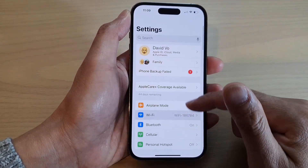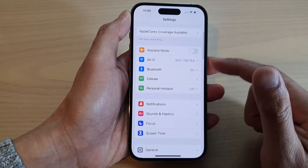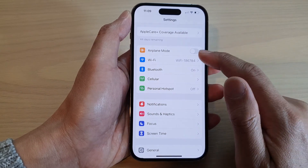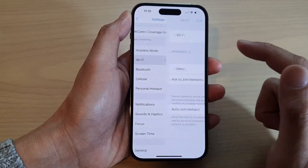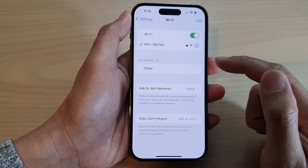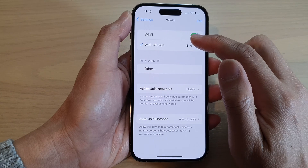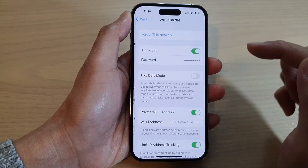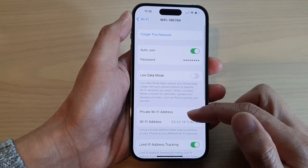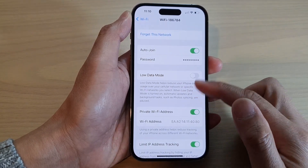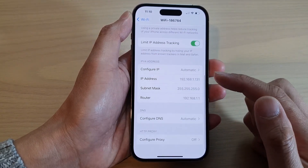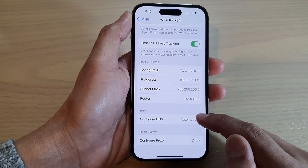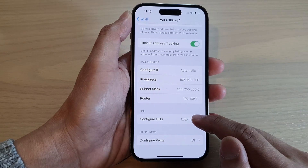In Settings, swipe up to scroll down and tap on Wi-Fi, then tap on the Wi-Fi network that you are connecting to. Now swipe up to go down and tap on Configure DNS.